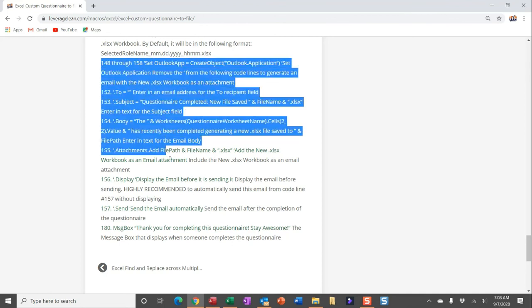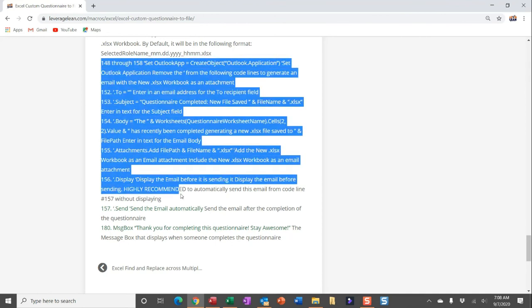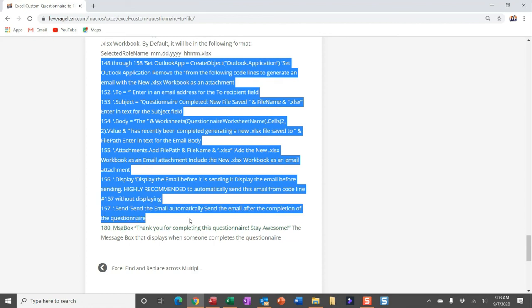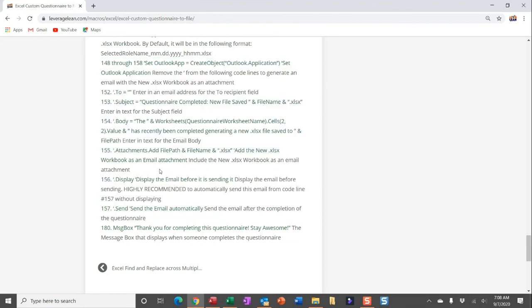Going in, updating all of these to not be a comment, checking out for that display code line, keeping that a comment, especially if you're planning on just automatically sending this, not causing any confusion to the users that complete your questionnaire. And then the message box field, which I didn't show in VBA but I do call out in the customized section. I just put in, 'Thank you for completing this questionnaire. Stay awesome.' Feel free to update the text here to display what you want.